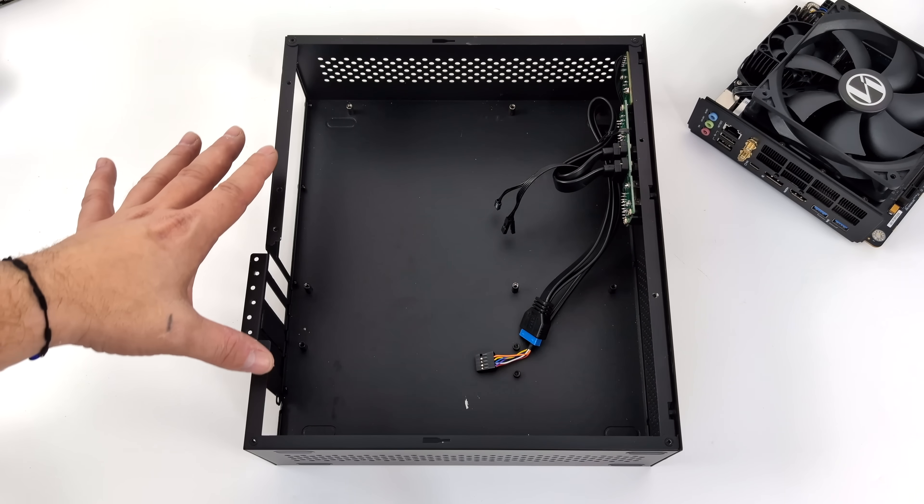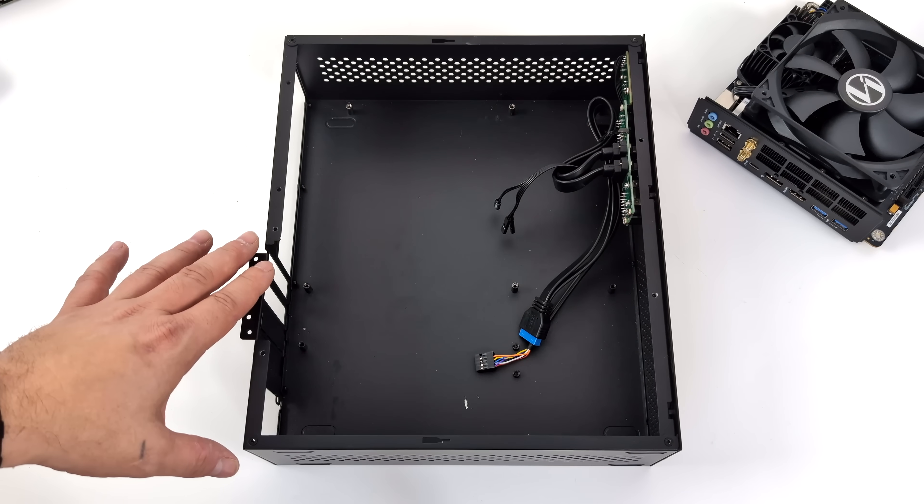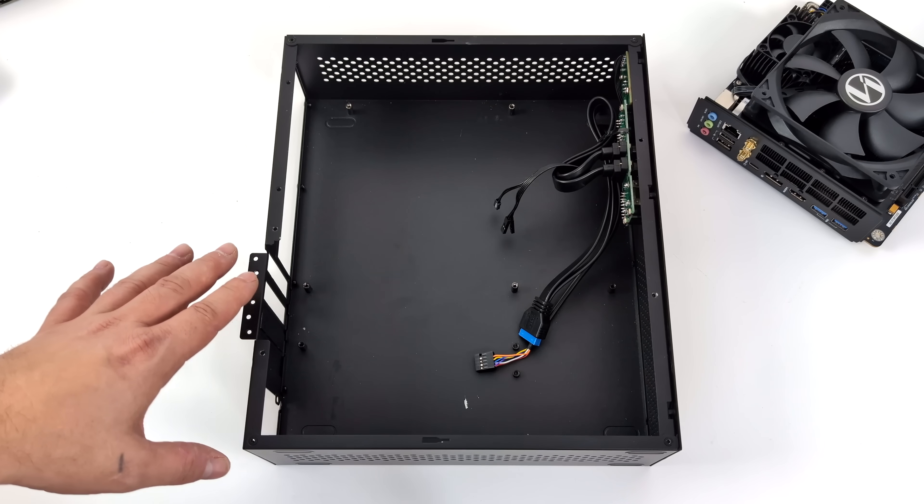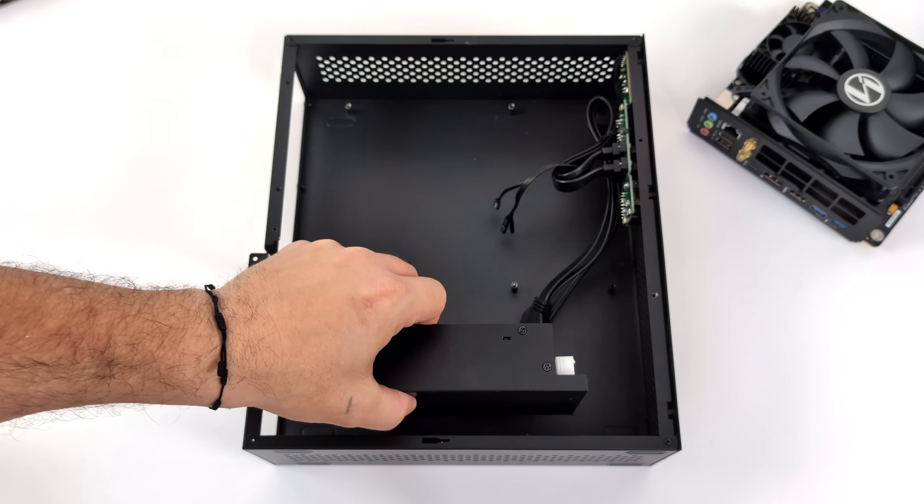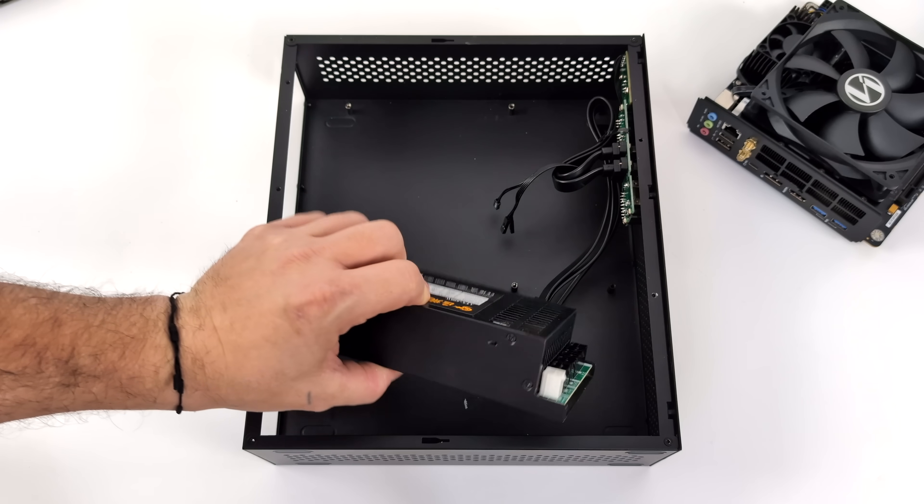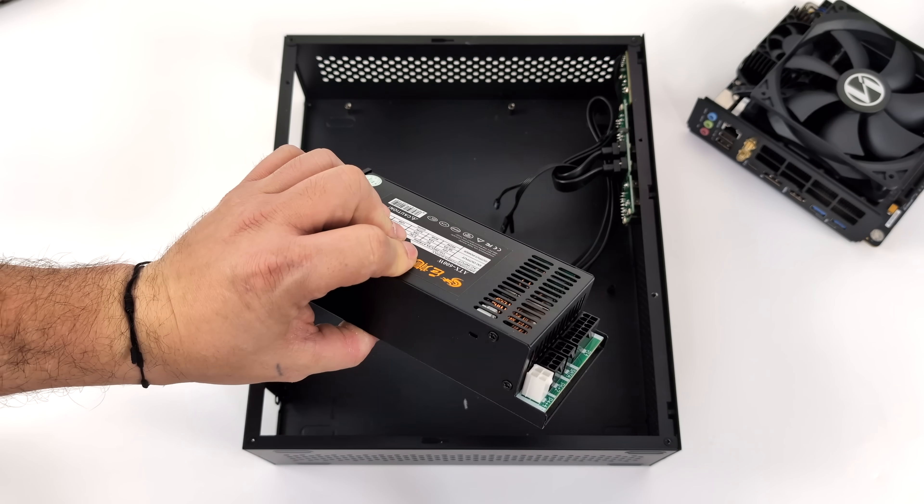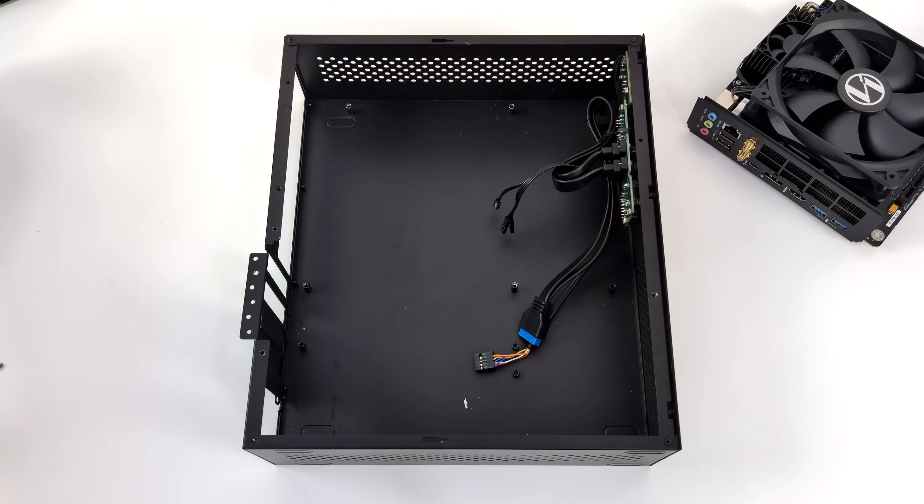So again, kind of an off-brand case here, and you will need a flex power supply. I just had this one. I actually bought two of them for some builds that I did in the past. I figured I'd go ahead and reuse one of them.